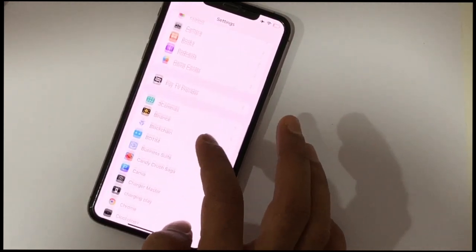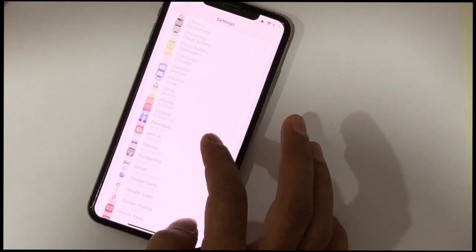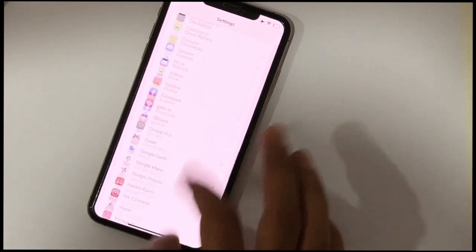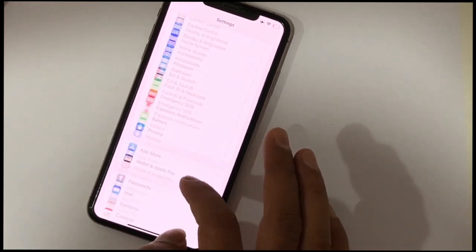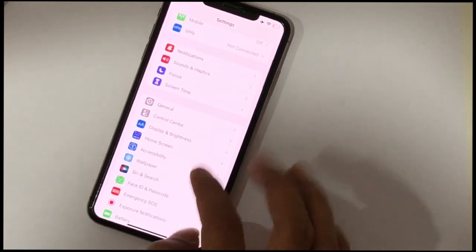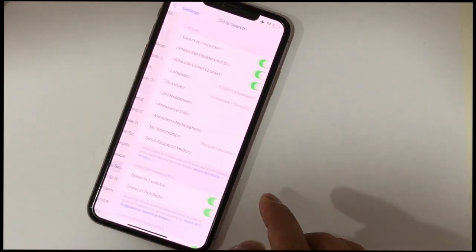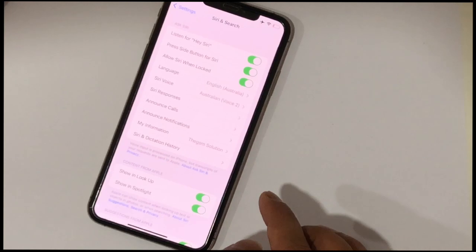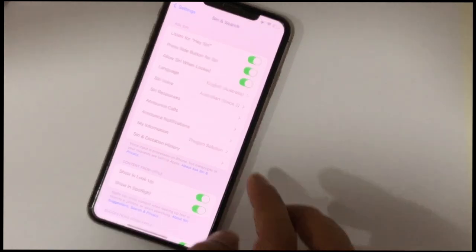You can also go to Siri & Search settings and make sure all toggles are turned off to reduce system data usage.